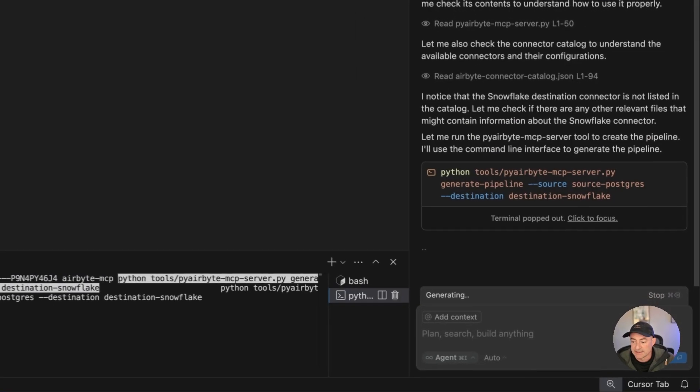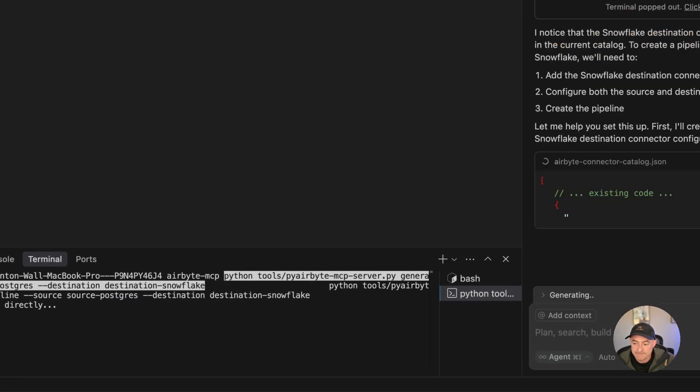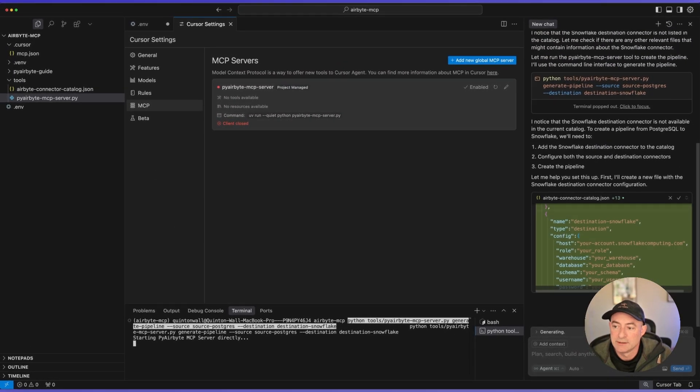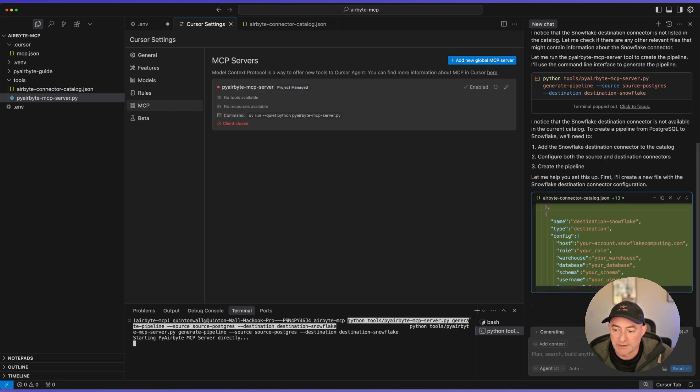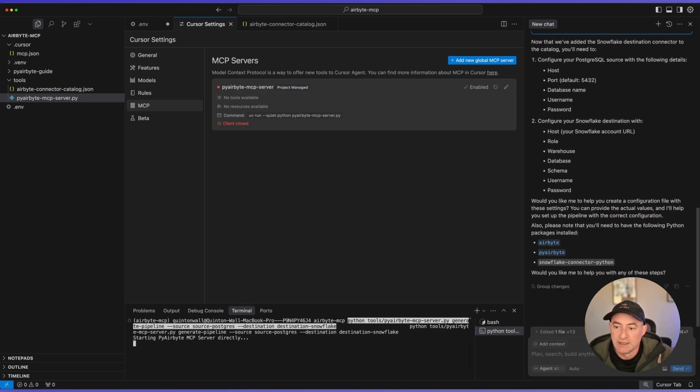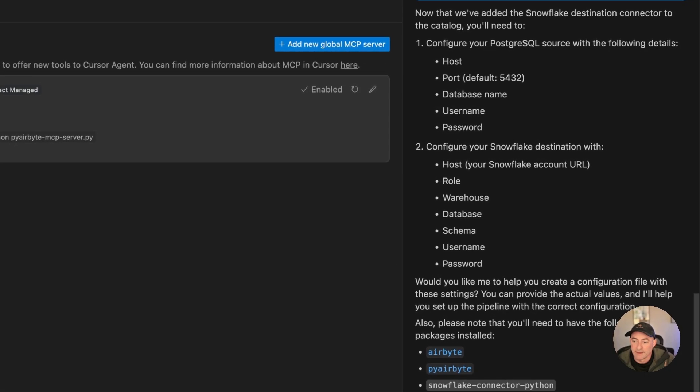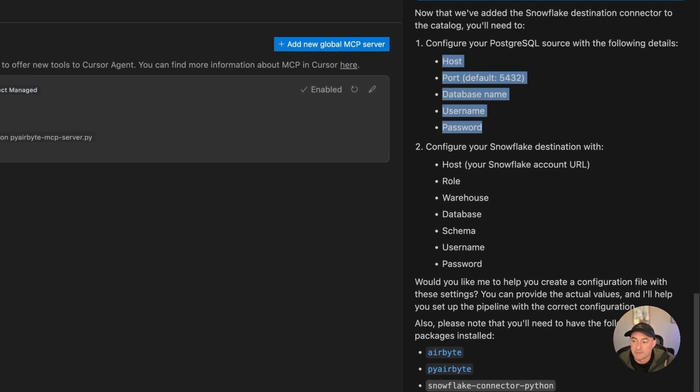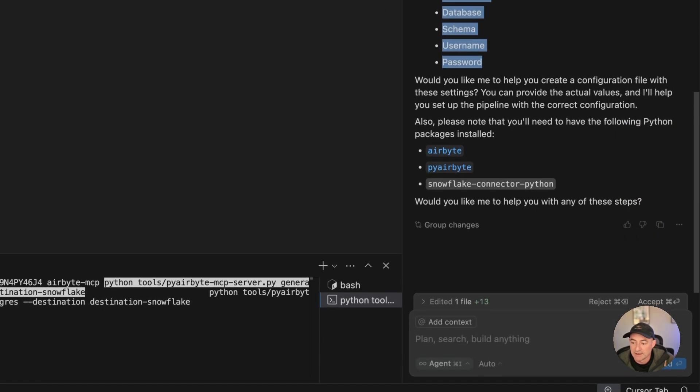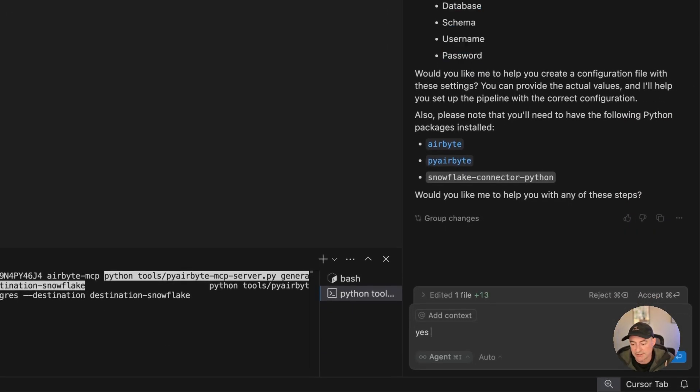Let's add it to the terminal so we can see what's going on. It's gone ahead and created all of this information for me. It knows it needs the source and destination for Postgres, Snowflake destination here. Everything looks pretty good. I'm going to tell it, yes, generate the code.